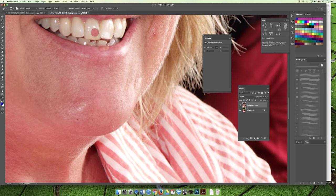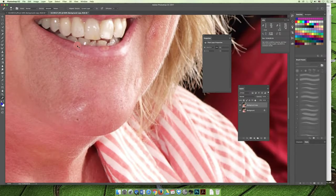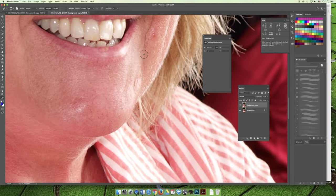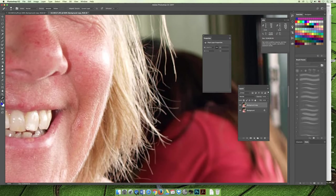As I move my cursor you can see it's loaded with the pixels from the target area. If I click now it will try to merge those target pixels with the background. When I do it over the area with the blemish, you can see it removes the blemish by blending the bad pixels with the good pixels that were set by the target area.